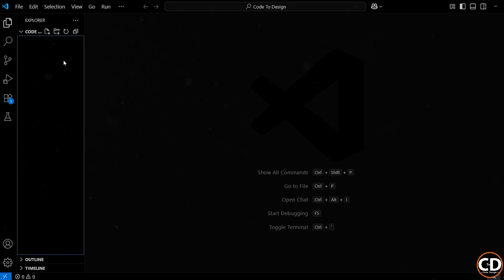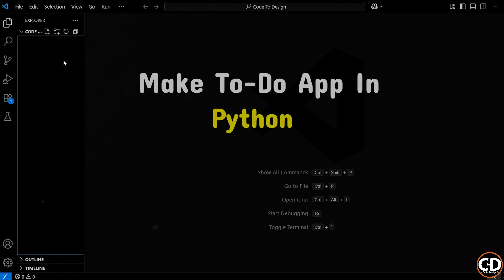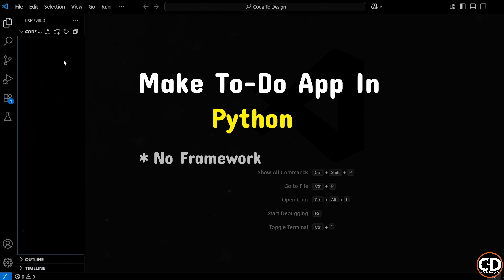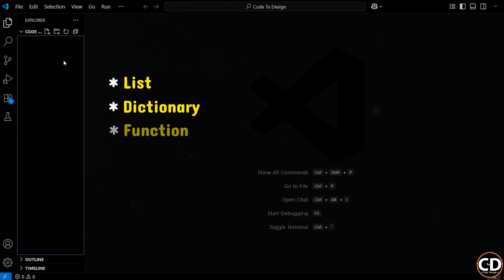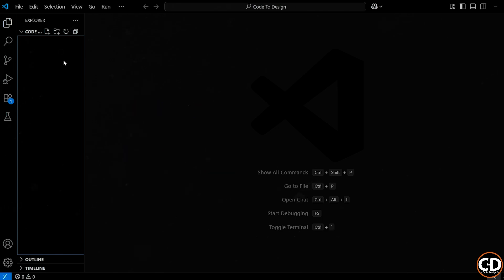Hey everyone! In today's video, we're going to build a simple yet powerful to-do list app using just basic Python. No fancy frameworks, no external libraries, just clean and beginner-friendly code. If you've just started learning Python, this project is a great way to practice core concepts like lists, dictionaries, functions, loops, and even a bit of error handling.